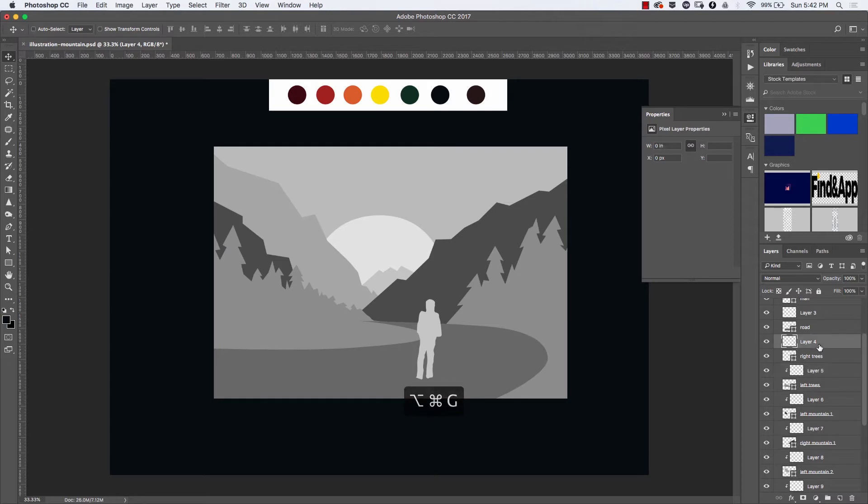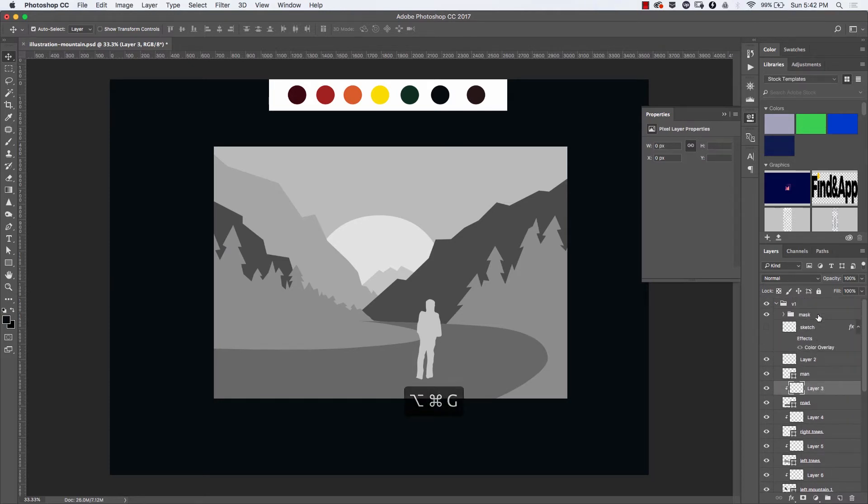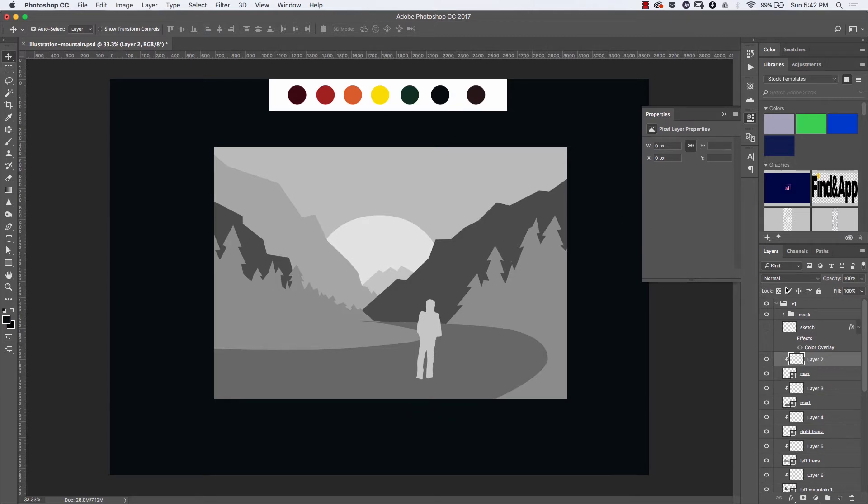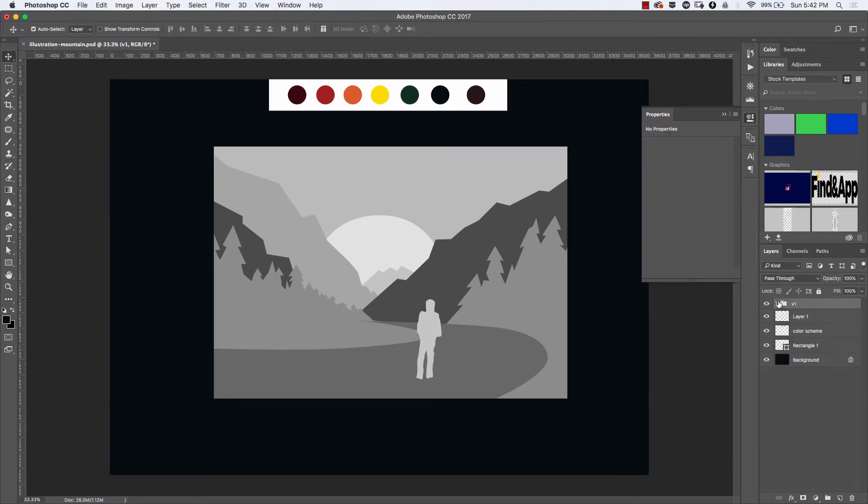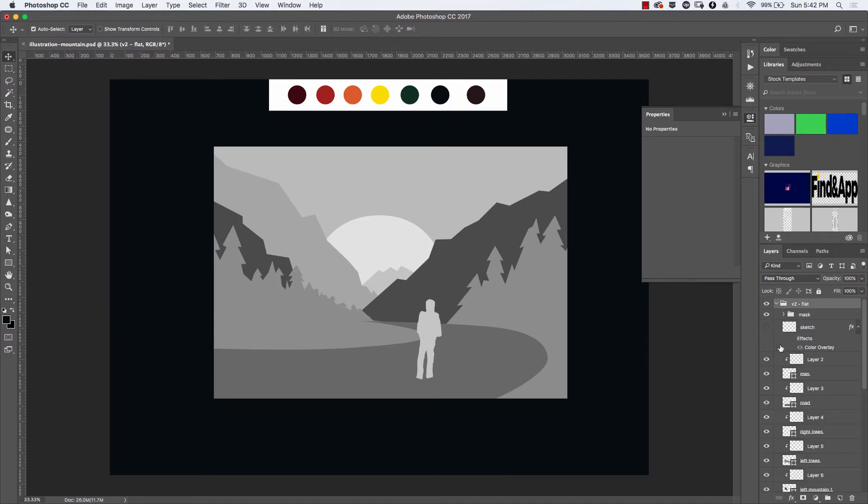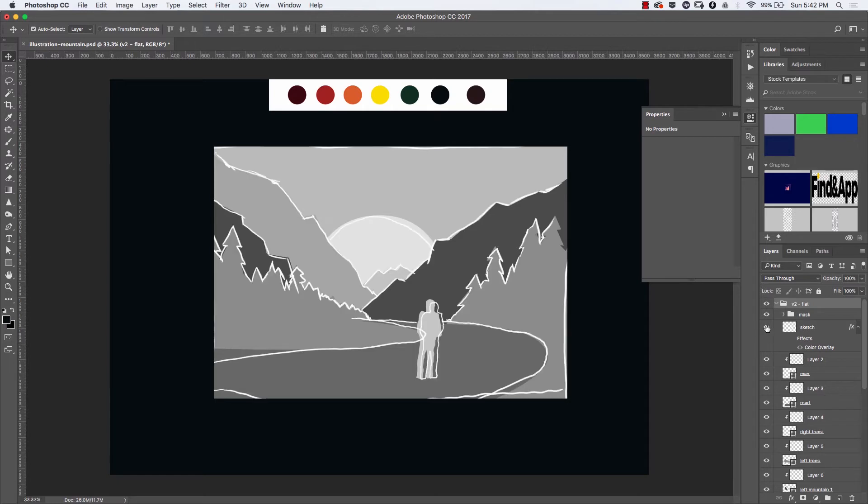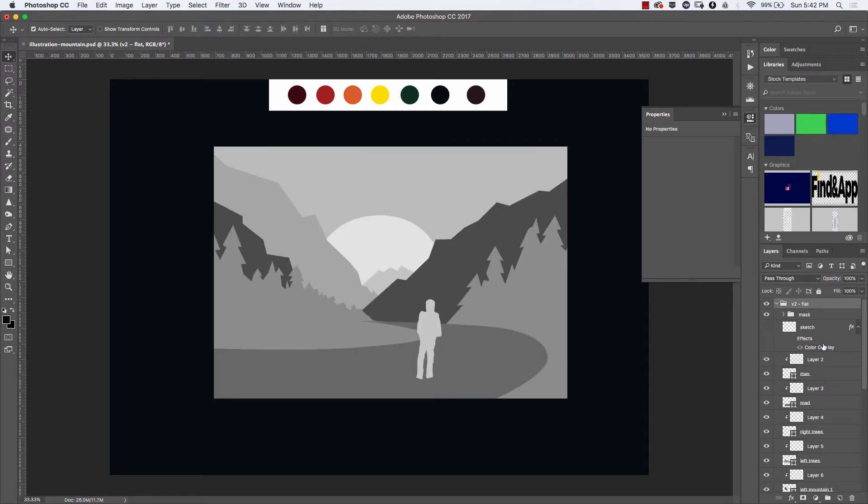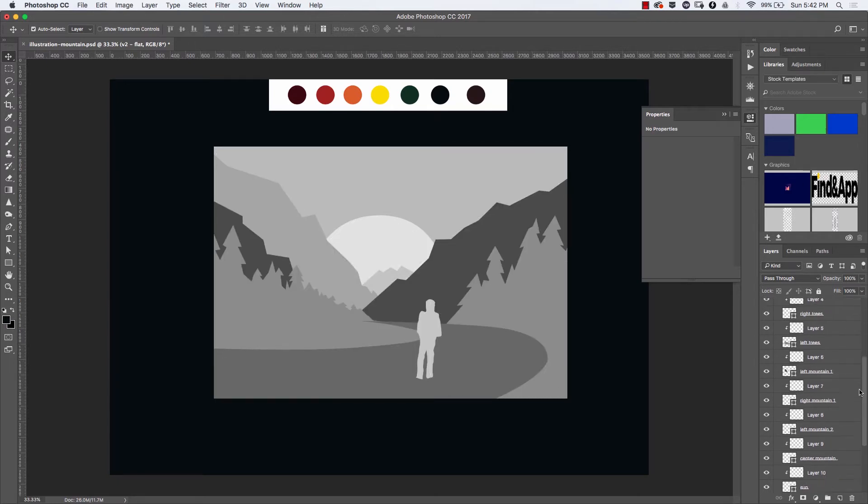Using Command+Alt+G, I'll create a clipping mask for each element. Whenever I'm drawing or adding details, I want to make sure that the changes I'm making apply only to that specific element and don't affect anything around them. This is pretty important at the beginning of the process.